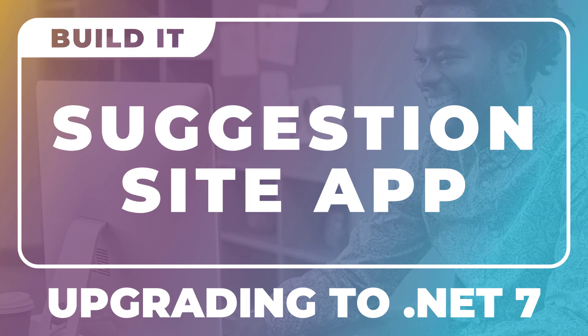In this video, we're going to upgrade to .NET 7 to take advantage of the new features and speed improvements. This will also make our upgrade to .NET 8 even easier in the future.